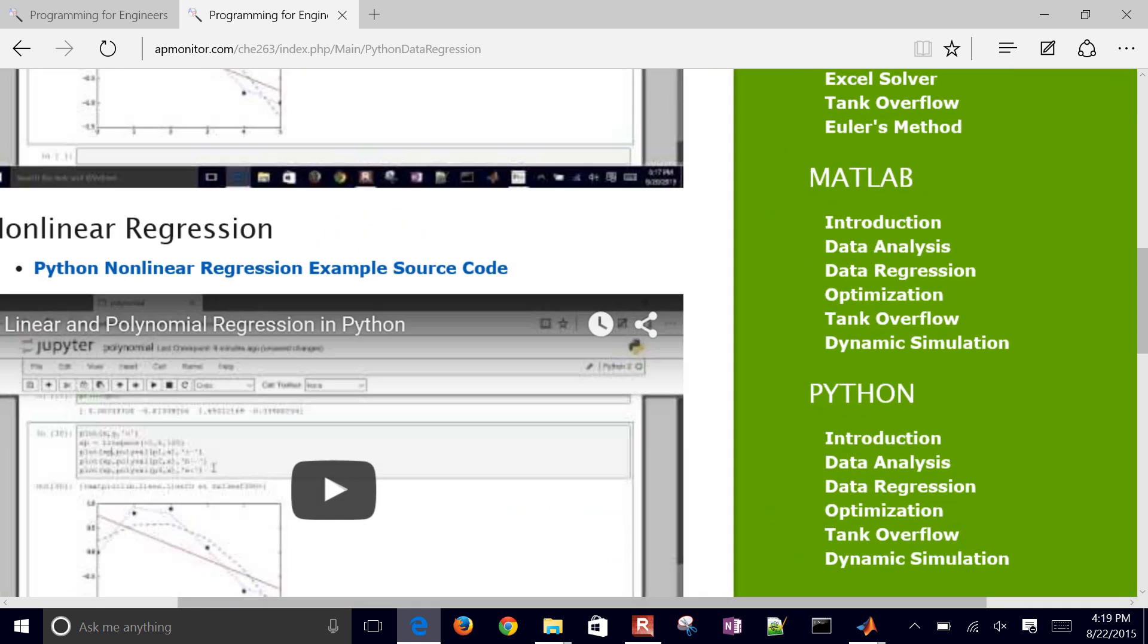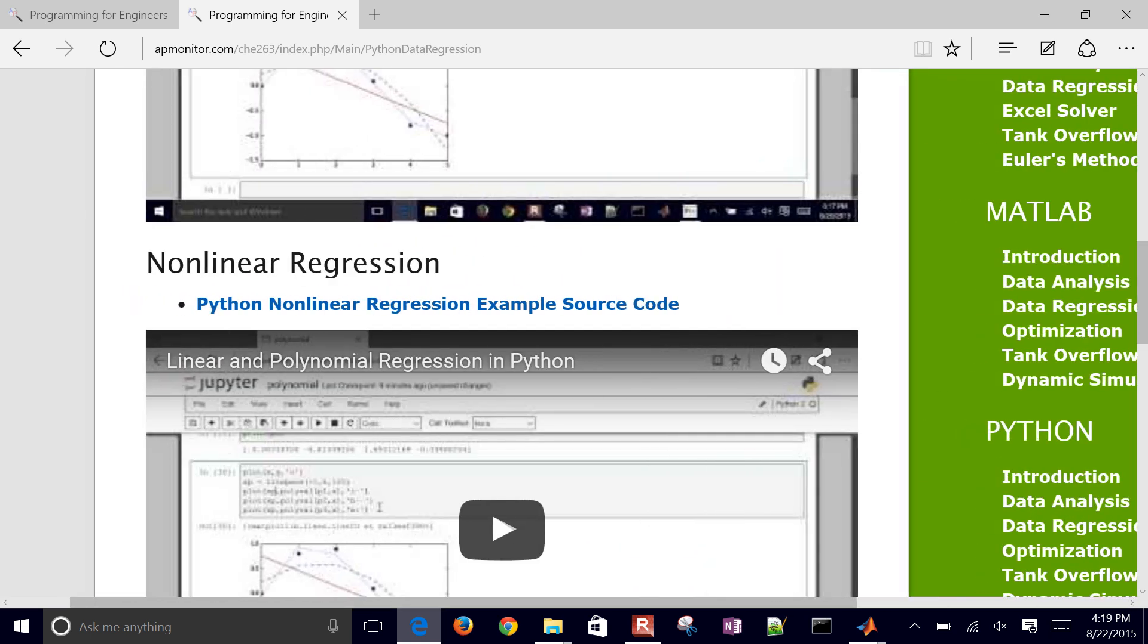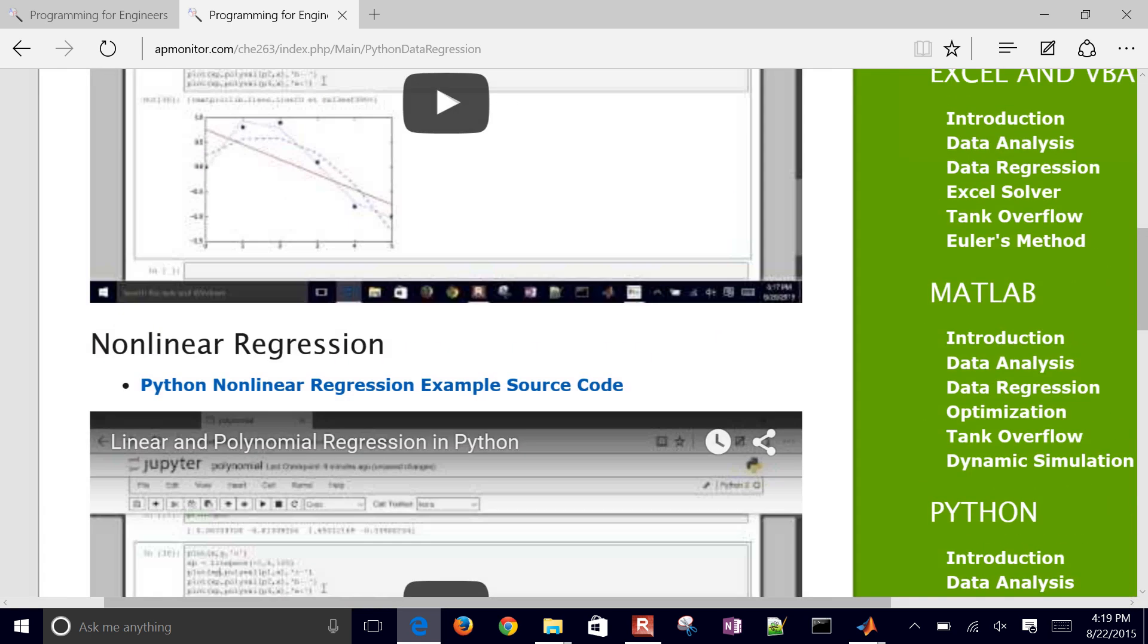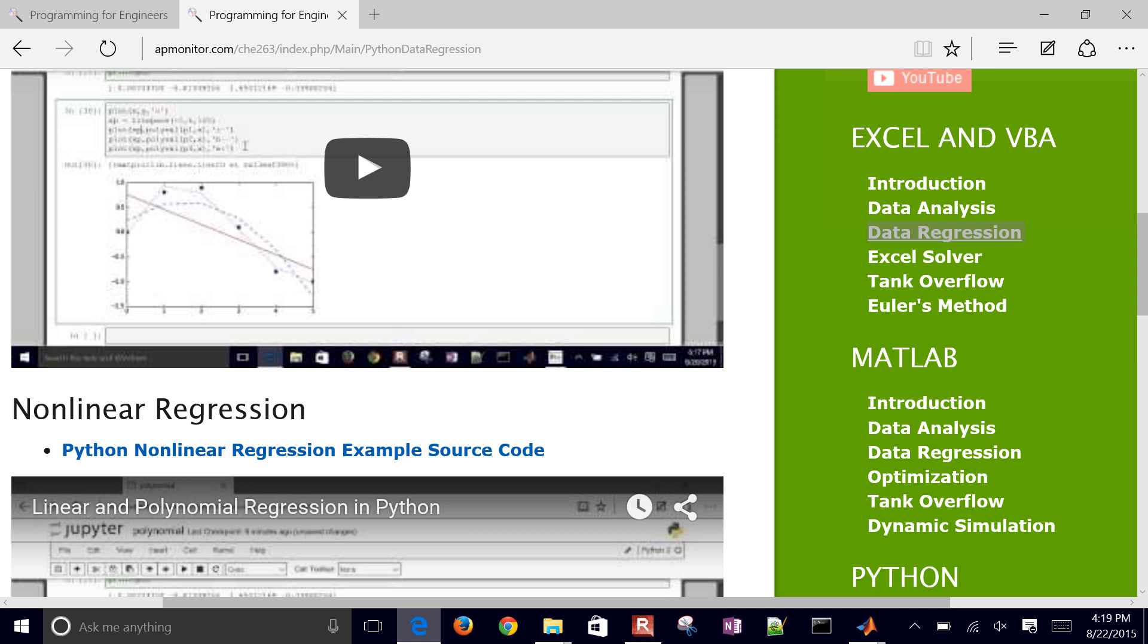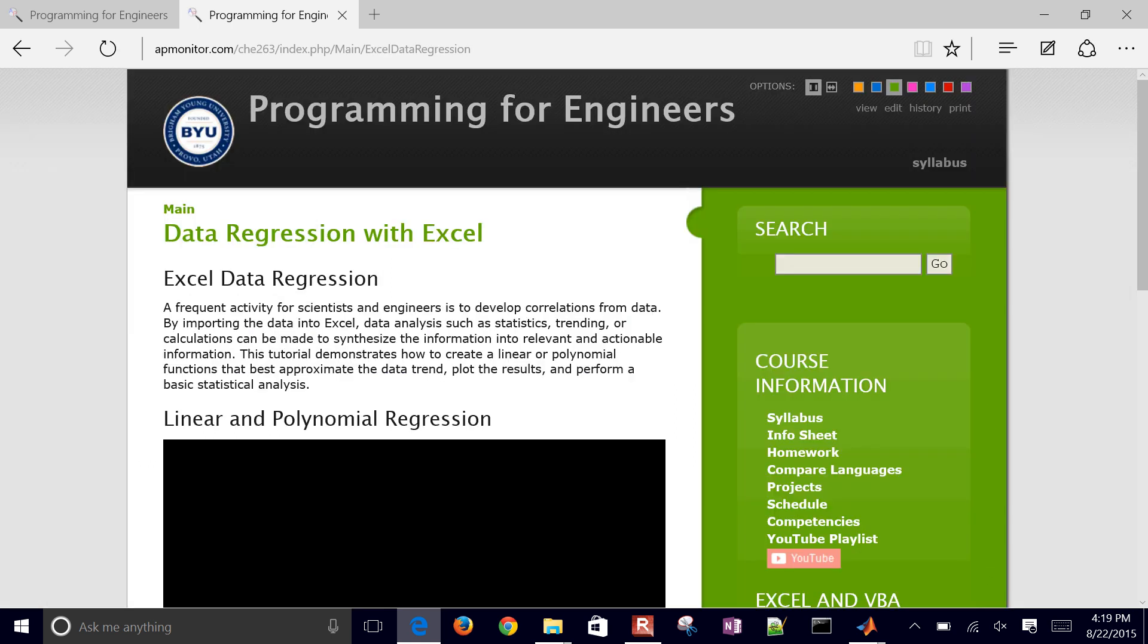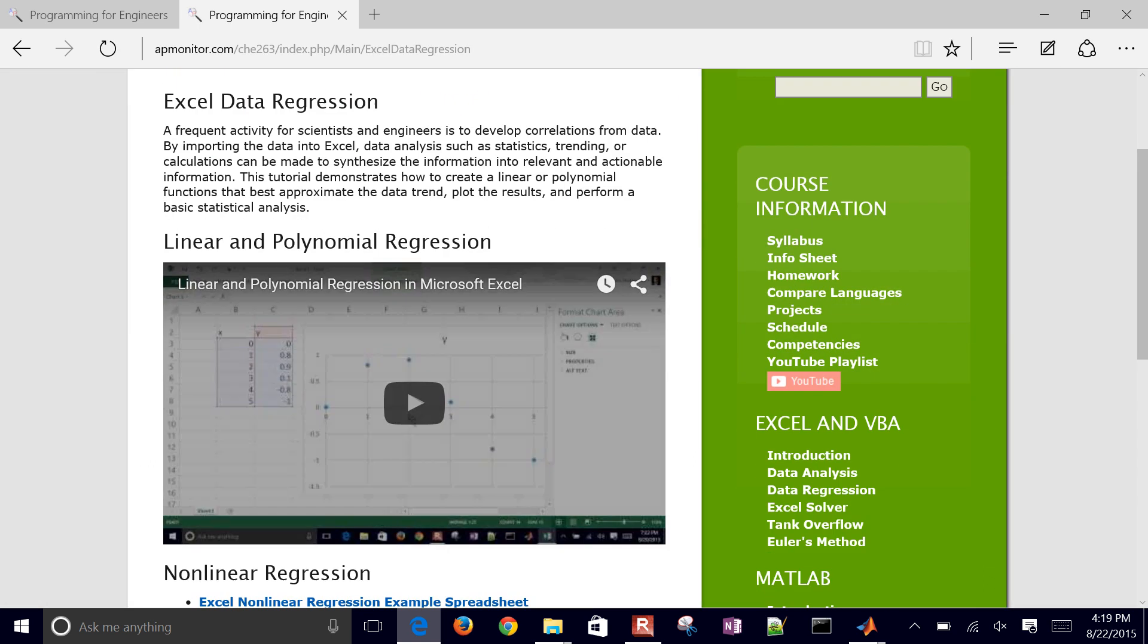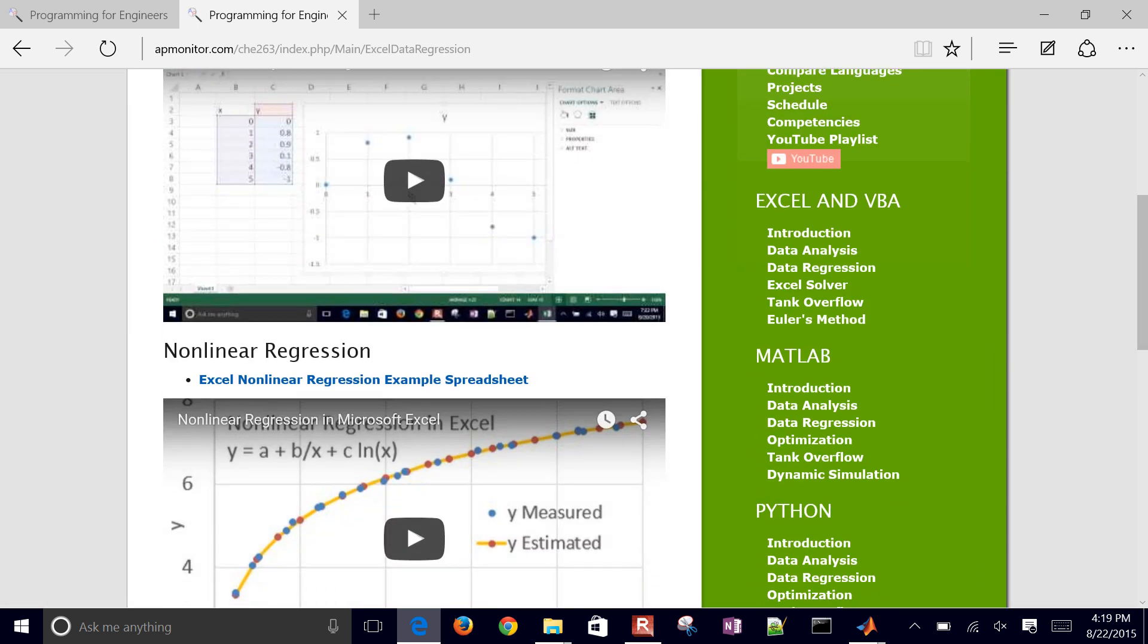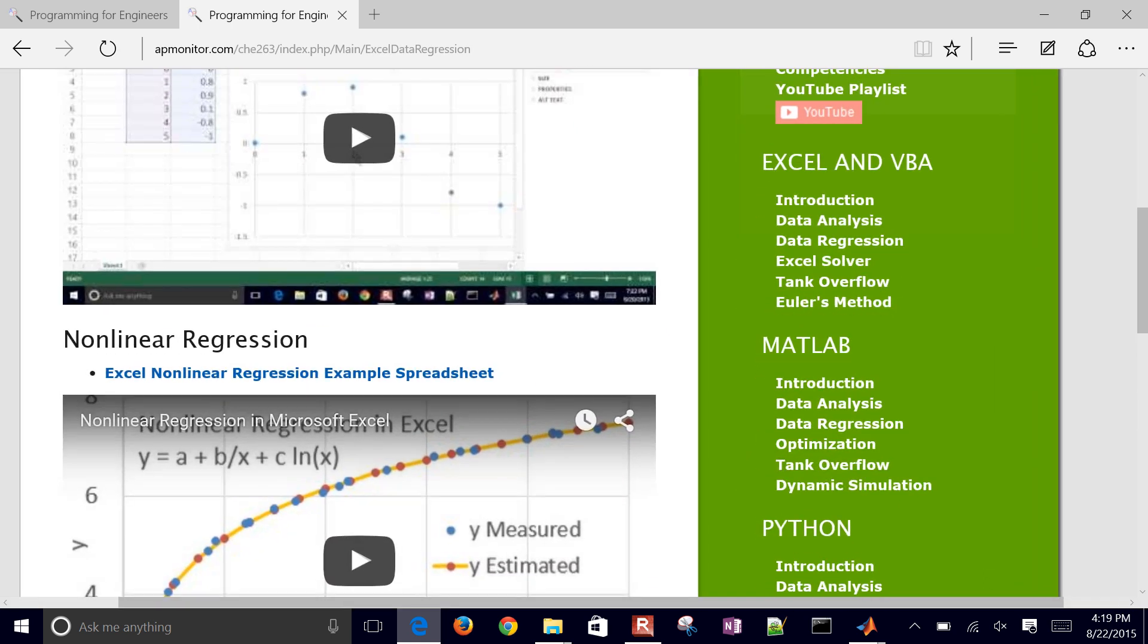You can also run this in Python. The same example is here in Python. Or if you want to do it in Excel as well, it's posted with a sample spreadsheet.